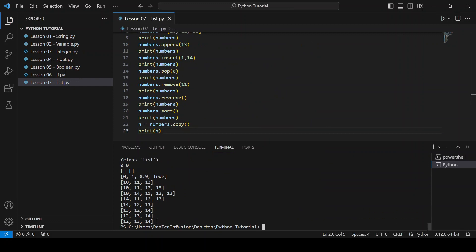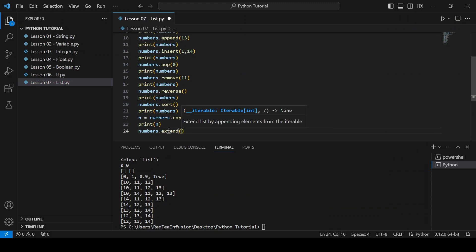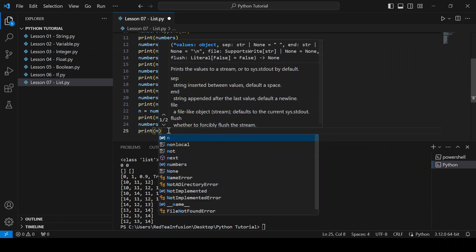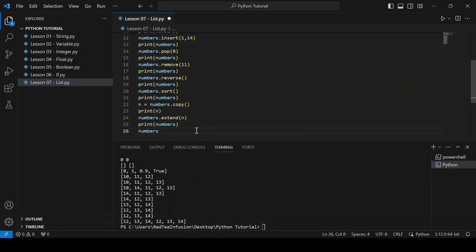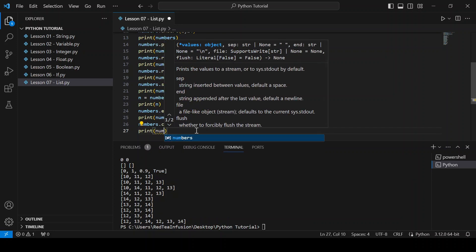Now let's extend our list with the list we just created: numbers.extend(n). Print(numbers) and run. And now let's clear our list: numbers.clear(). Print(numbers) and run.